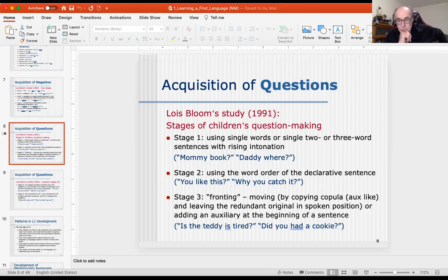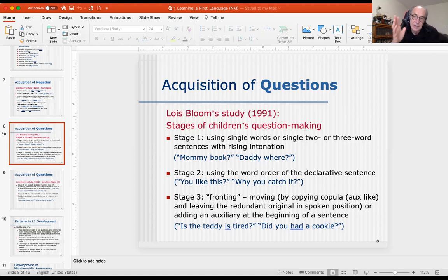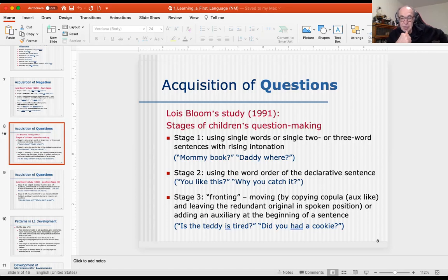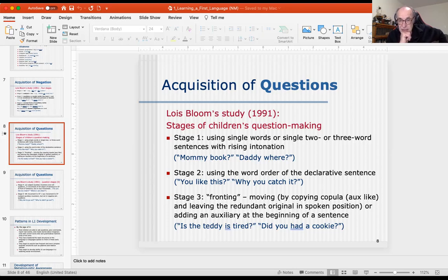Stage three: fronting. What the kids do is they recognize that in adult question forms in English, an auxiliary shows up at the beginning of the sentence. The copula is sometimes handled as an auxiliary and it shows up at the beginning of the question, or the copula itself moves up. So the child with the sentence 'the teddy is tired' asks the question 'is the teddy is tired?' — because the 'is' is copied and moved up front.